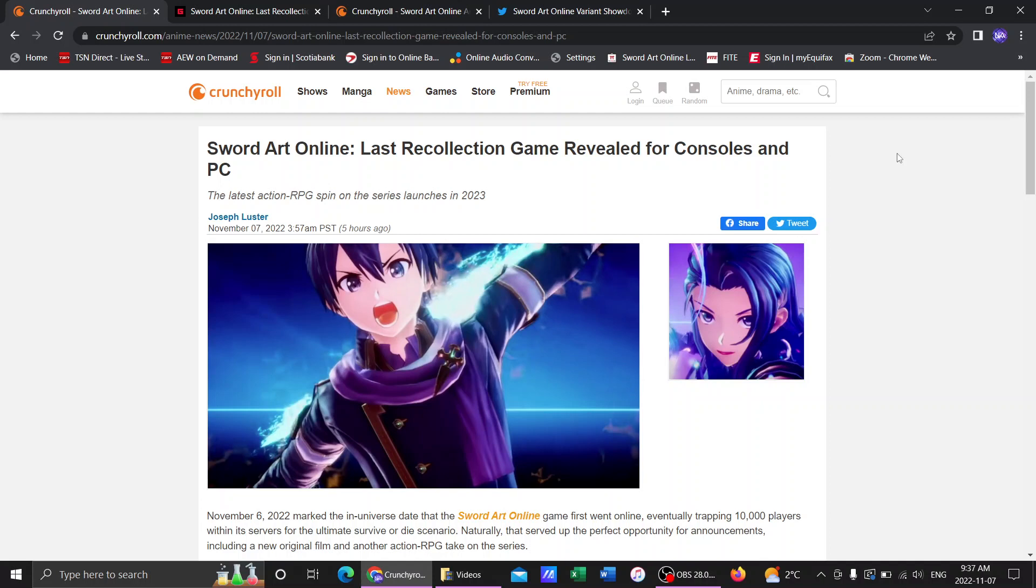Just think about that. We've managed to make it to a point in Sword Art Online, not just in Sword Art Online, in a franchise in general where the actual date has happened. Like, the actual date of an event has come true.